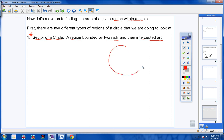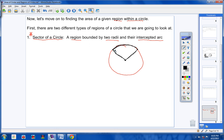Here's a picture of a sector: you have a circle, two radii, and the intercepted arc between them. The entire area enclosed by those two radii and the arc is the sector. It's like a piece of pie — two radii and the intercepted arc. That is called a sector of a circle.